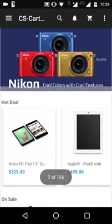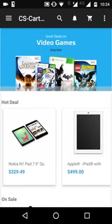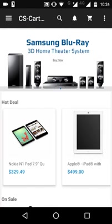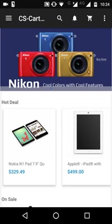This was all for the CS Cart Mobile App Builder. If you have any queries, please raise a ticket at webkul.com. Thank you so much for watching this video — have a nice day.